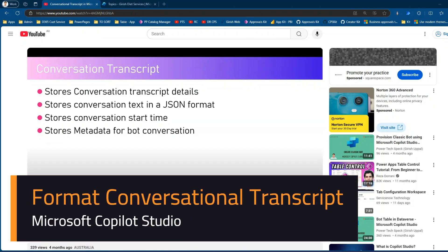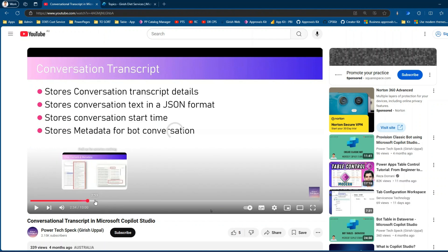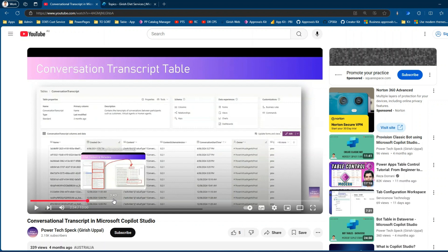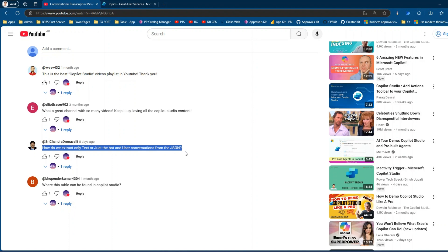In this video I'll show you how to extract the conversational transcript in Microsoft Copilot Studio. A while back I posted a video titled 'Conversational Transcript in Microsoft Copilot Studio' where I explained how conversations are stored in the backend table. Continuing from that, if you connect your Copilot Studio with Application Insights and start getting logs there, how do you extract the text? A user named Shrie Chandra Dronavali asked: how do we extract only the bot and user conversation text from the JSON?